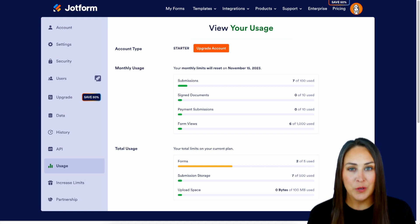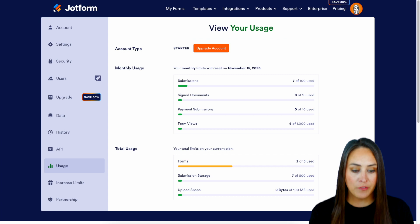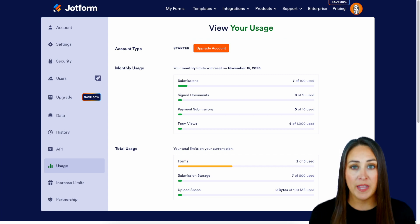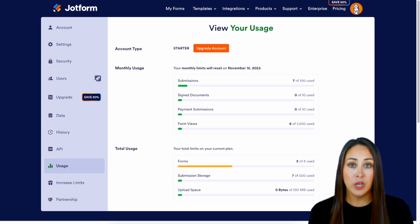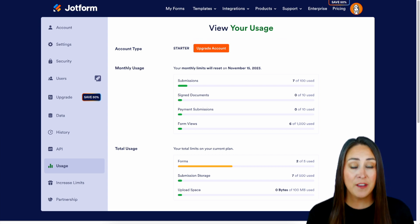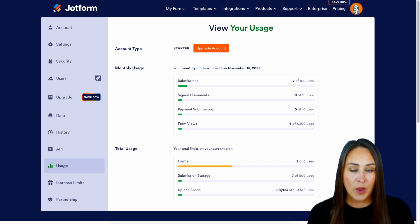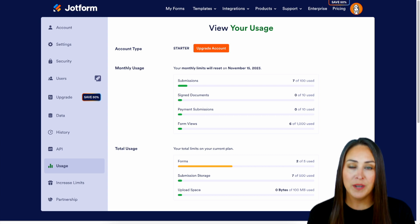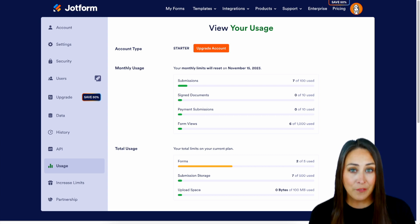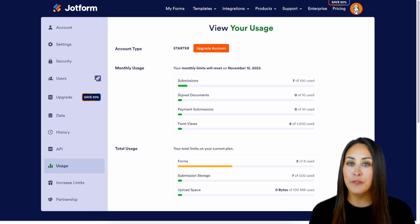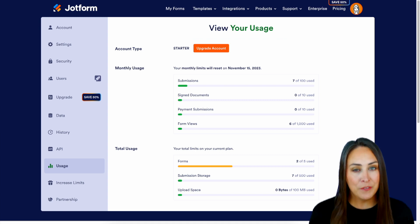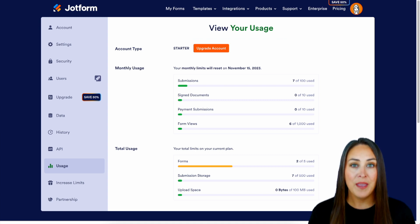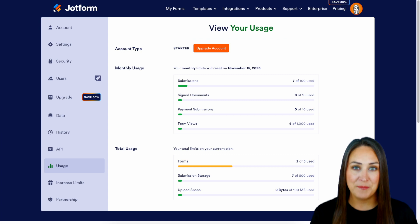Last up is upload storage. On the free account we have 100 megabytes of storage space. So if any of your forms require your user to upload a picture, a PDF, or any type of document, you have 100 megabytes of storage space. In order to free up space you're going to want to go back to any of those forms that have uploads on them and delete and purge them from your system.